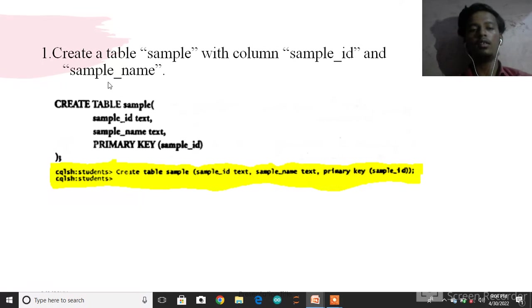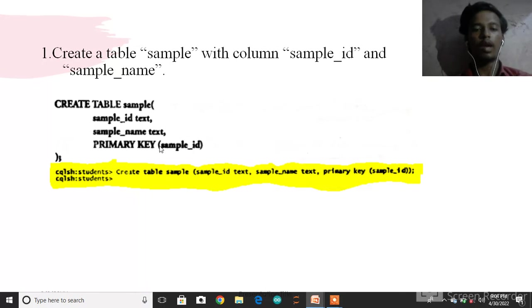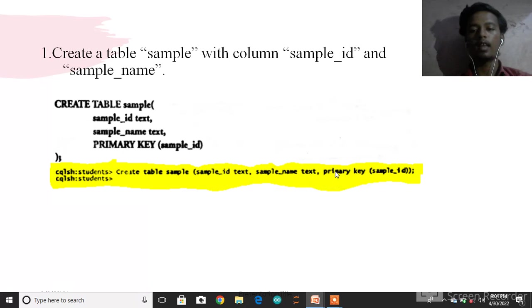Next command: CREATE TABLE sample with columns sample_id text and sample_name text, with primary key as sample_id.